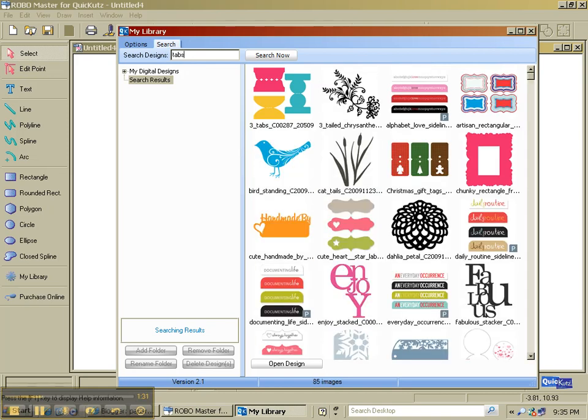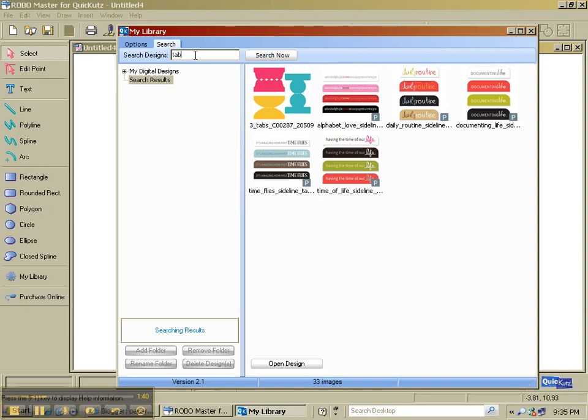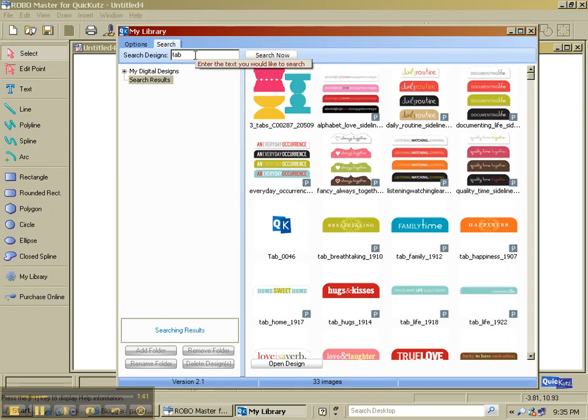If I type in TABS and do search now, I get that many. But if I type in tab singular, I get even more. So I get 33.